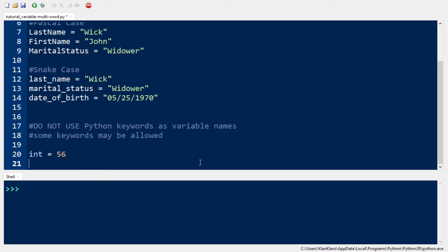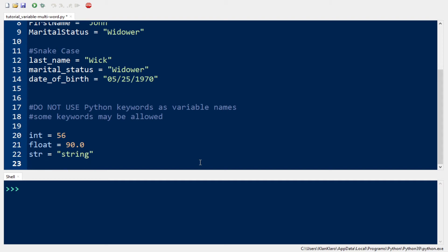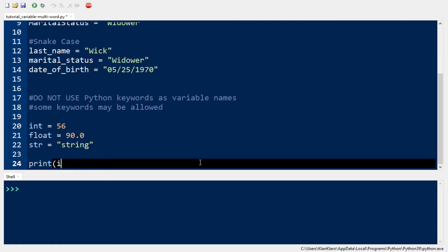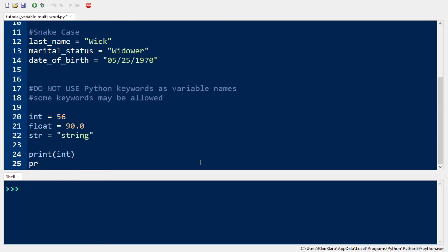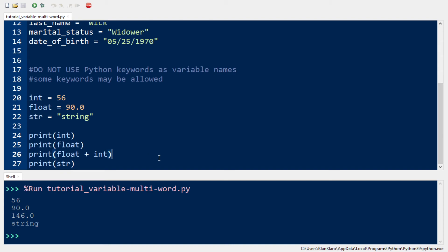Here is an example. I use int, float, and str as variable names, but these three are Python keywords, and these three represent data types like int for integer, float for decimal numbers, and str for string. But as you can see, if we print this out, they also work.